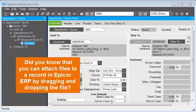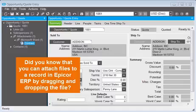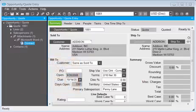Did you know that you can attach files to a record in Epicor ERP by dragging and dropping the file? In this Knowledge on Demand, I'm going to show you how to do this.